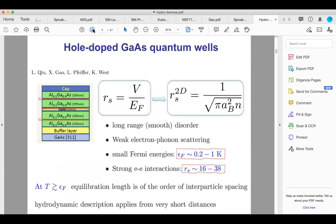When we talk about quantum 2D GaAs systems, we often discuss the interaction parameter r_s — the ratio between Coulomb energy and kinetic energy. In a 2D system, r_s is inversely proportional to the square root of density, so we can enhance interparticle interactions by going to lower density. Experimentally, we can reach density regimes where the effective Fermi energy is in the range of one Kelvin or even smaller — very distinct from graphene transport regimes.